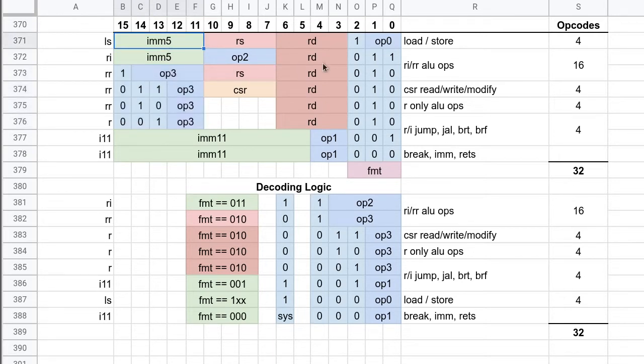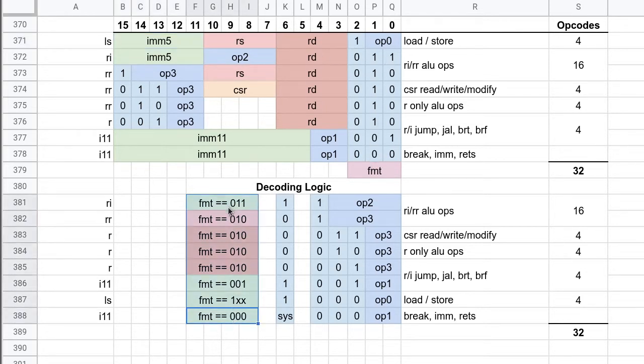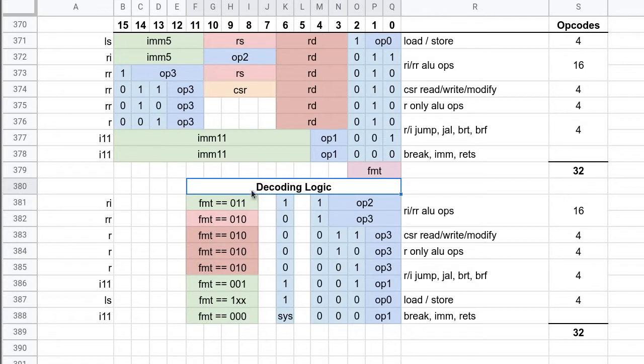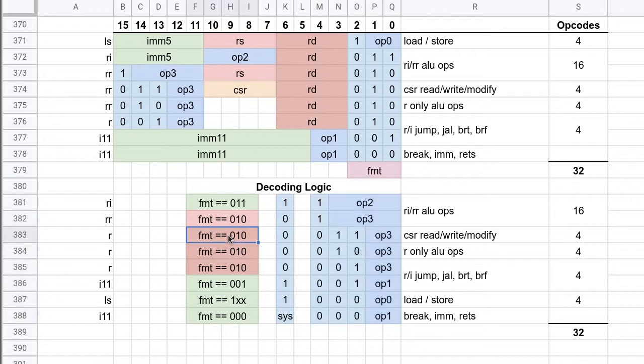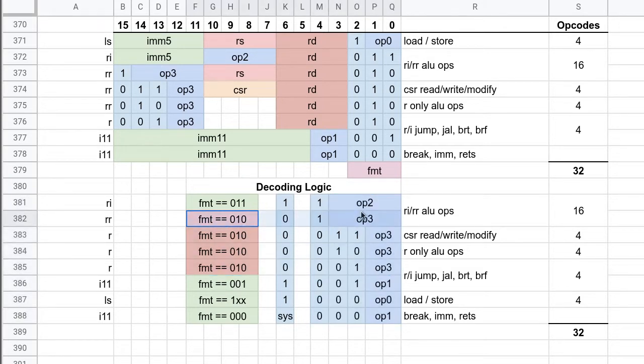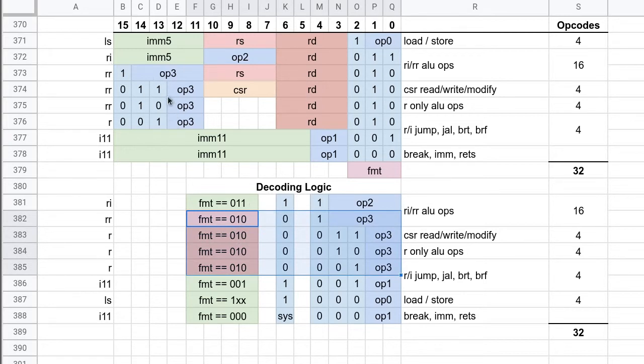And there are four of them. So that's what you get down here. This is just denoting the decoding logic. So you've got format codes, they correspond with these, and what the opcode should decode to in those cases. And in these cases here, the opcode is just directly from the instruction itself.